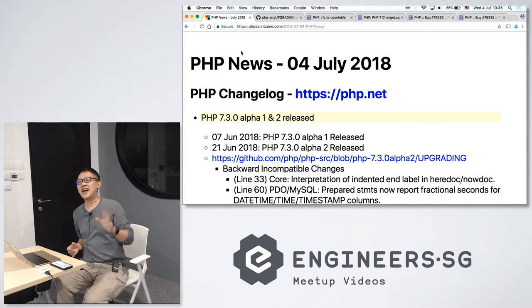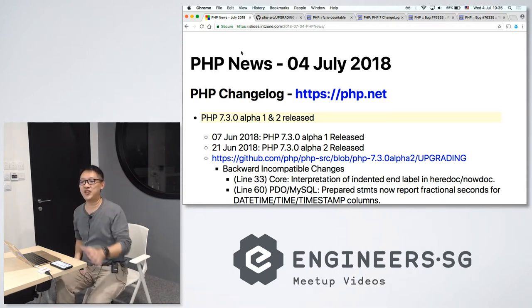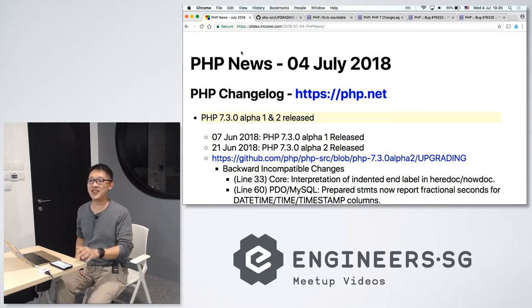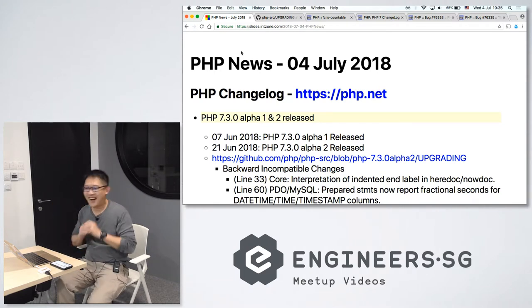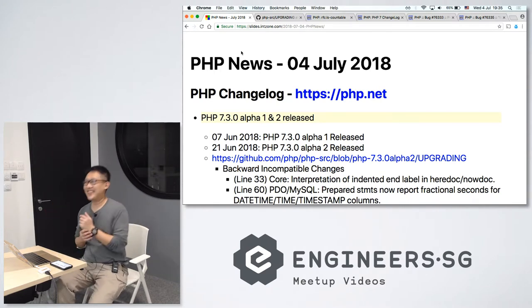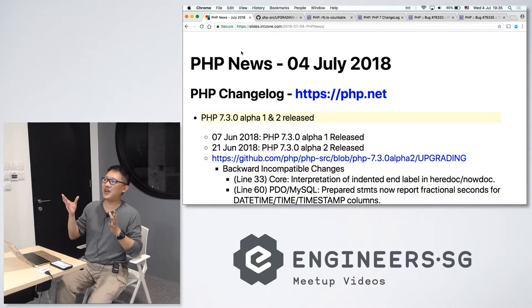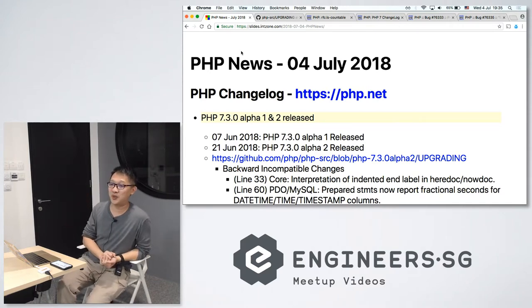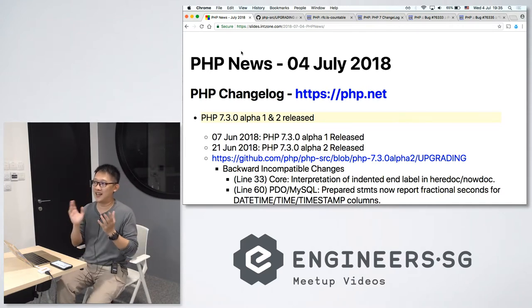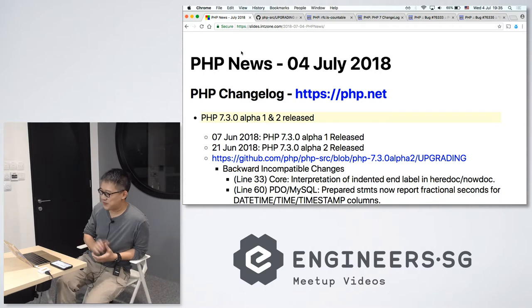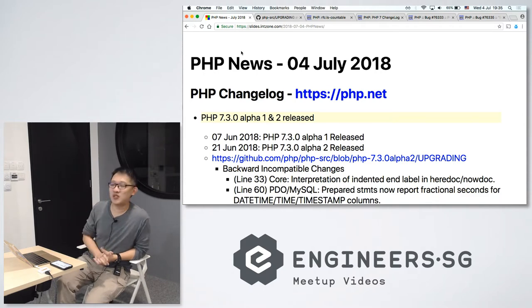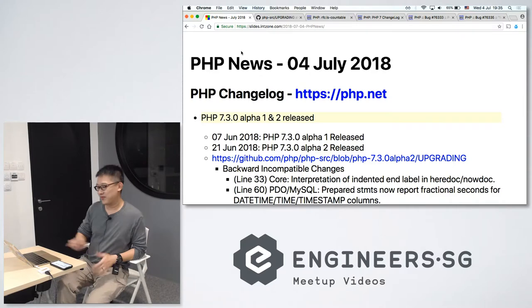PHP News is not really a talk person. We are trying to add this regular segment in our PHP meetup. So a show of hands, how many of you actually read the PHP changelog regularly? Nobody, right? It's a good way for us to keep in touch with the newest changes to PHP, among other news. This is the first week of July, we will just touch on what happened in June.